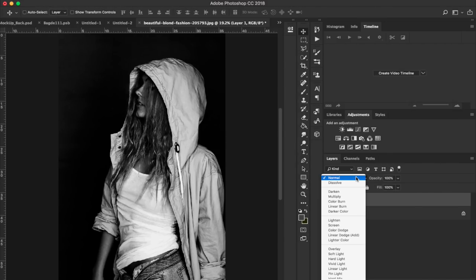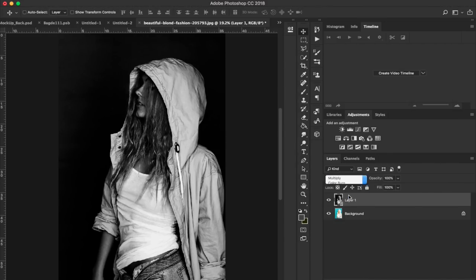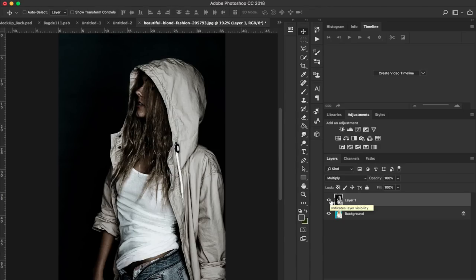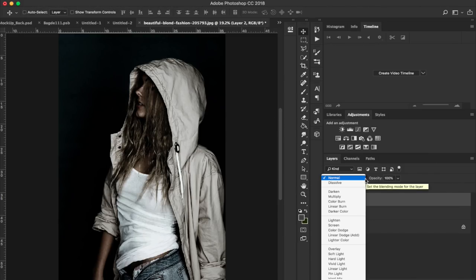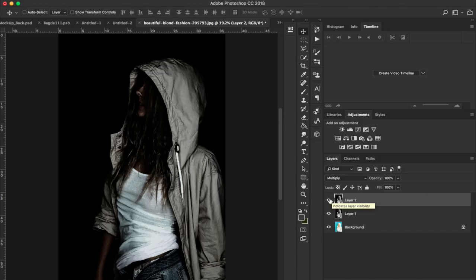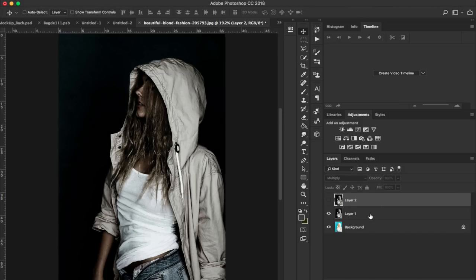We're going to put it on multiply. This looks pretty good right here. What I'm going to do is hit Command, Option, Shift, and E. We're going to make a composite shot and put this composite shot on multiply. But we're going to turn that off.